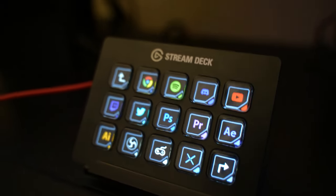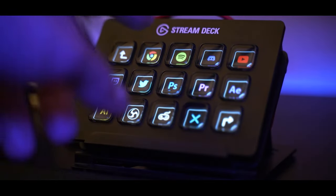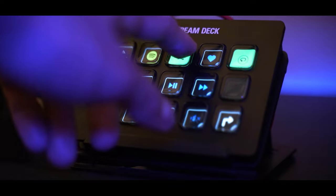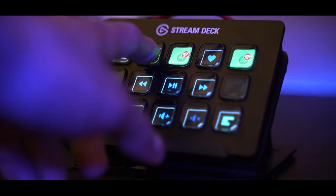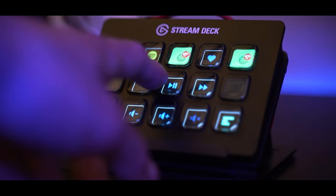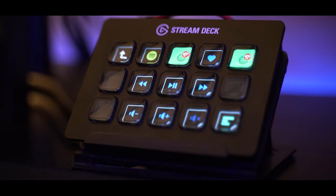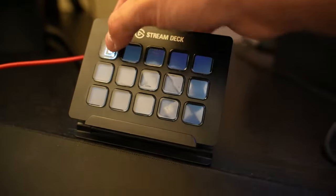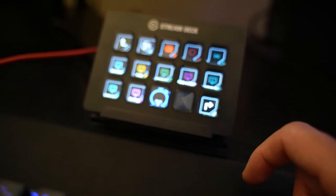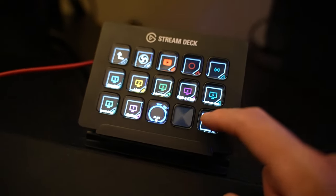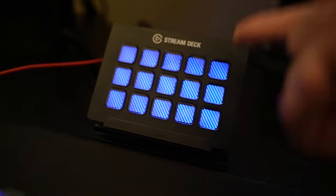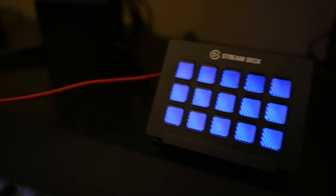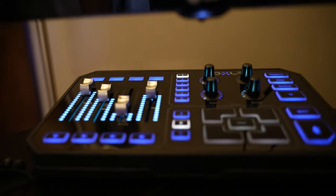Next thing on the desk we got the Stream Deck. Beautiful piece of equipment. I can control everything: YouTube, Spotify, Discord, anything I want. I can control it here. It's great for streamers. I see a lot of streamers have it but not a lot of streamers actually use it like it's supposed to be used. Look at my OBS folder, I got all these scenes that I can control and stuff. So this is a fire piece of equipment.